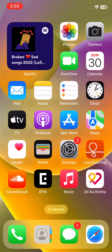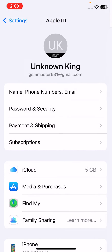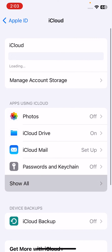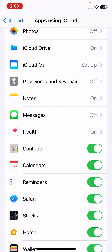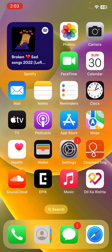The next solution is to turn off and then turn on Reminders from iCloud. Open Settings, tap on your Apple ID, tap on iCloud, tap on Show All, scroll down, turn off Reminders, tap Delete from My iPhone, and then turn it on again.